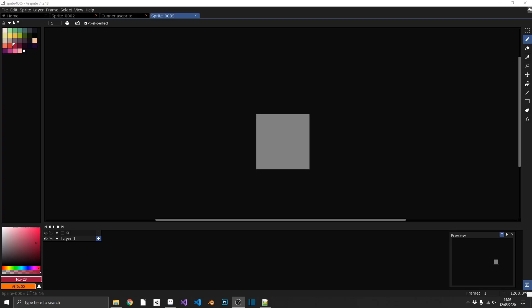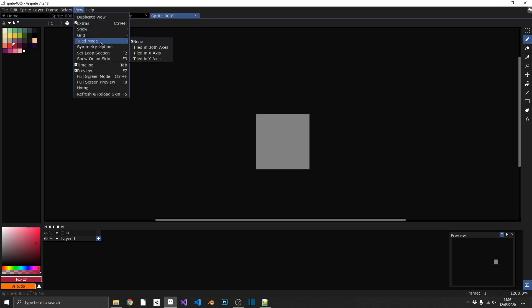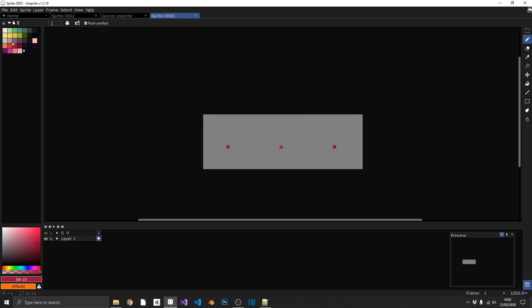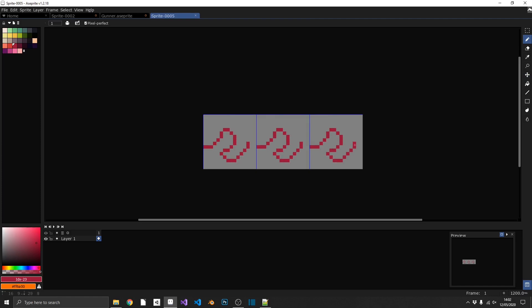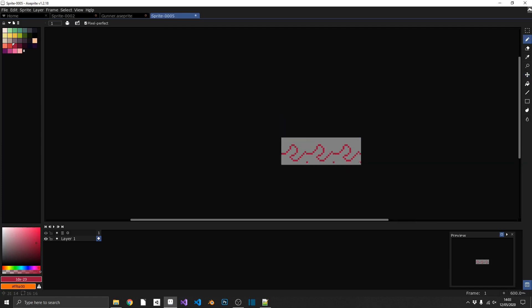When making pixel art, we often want seamless tiles — sprites that tile left and right or up and down and always perfectly match. In Aseprite, go to View > Tiled Mode and tile on the X-axis, Y-axis, or both. Clicking X means the cursor appears in three places at once. Enable the grid to see this more clearly, then draw your texture and easily line everything up. Disable the grid and the texture loops seamlessly and perfectly.